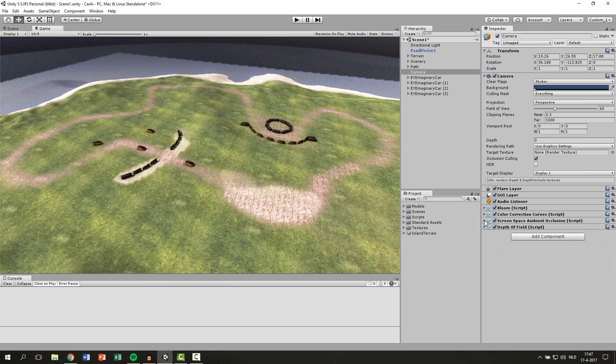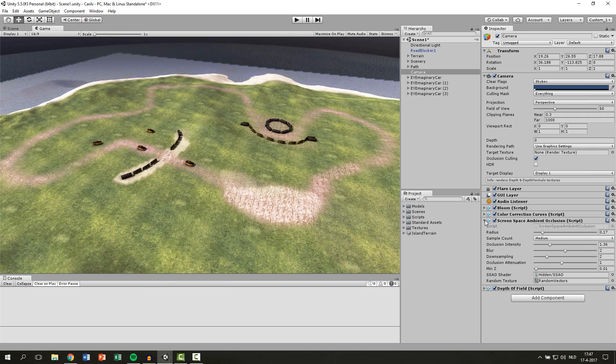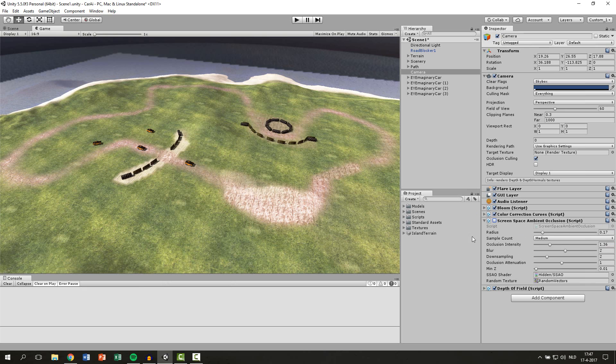Then the third one is Screen Space Ambient Occlusion. This one makes some shadows around your objects. So you can see around all the objects are shadows and those are the settings.